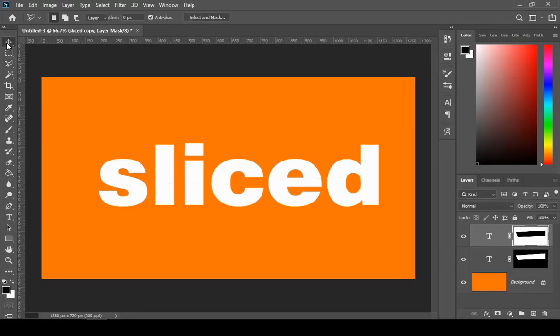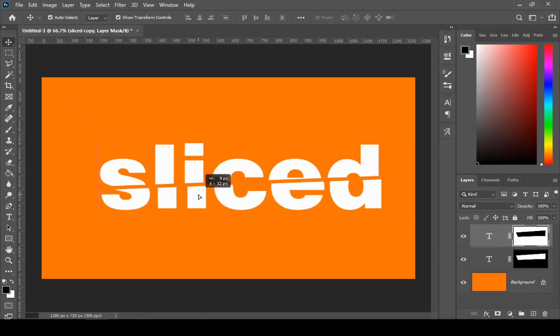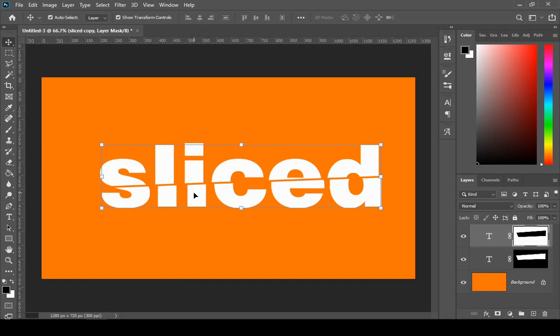Now select your move tool and move your bottom half text a little downwards and on the right hand side.